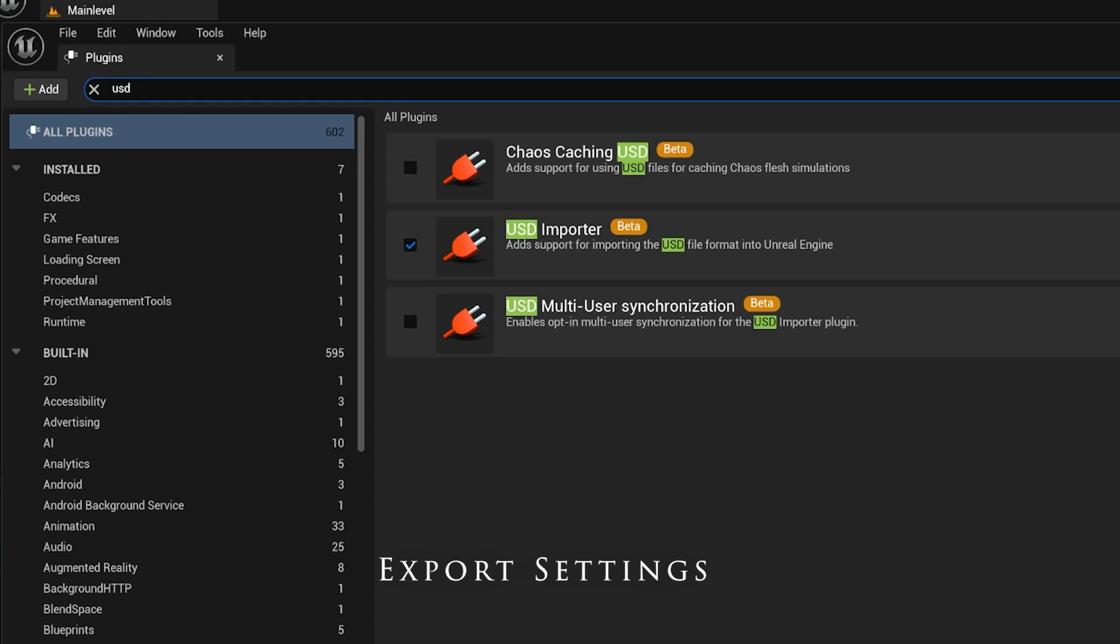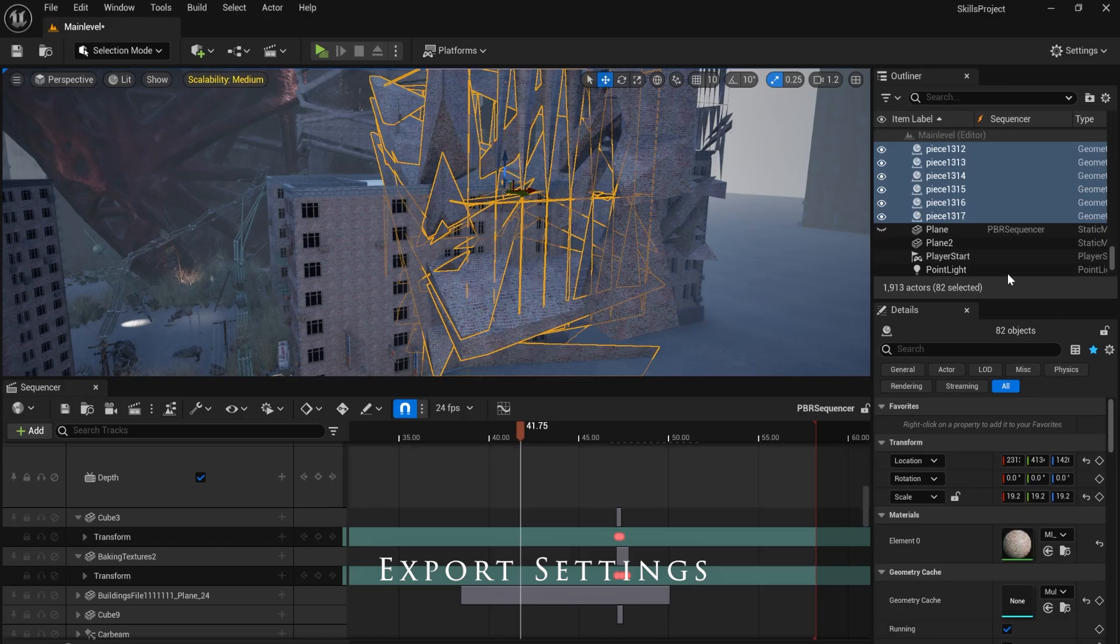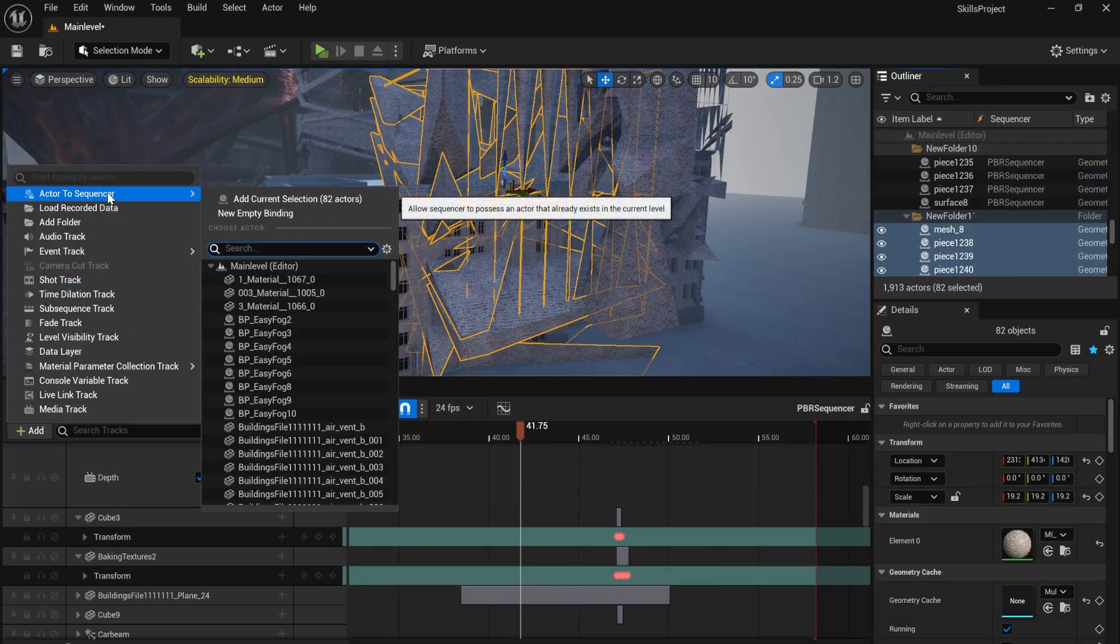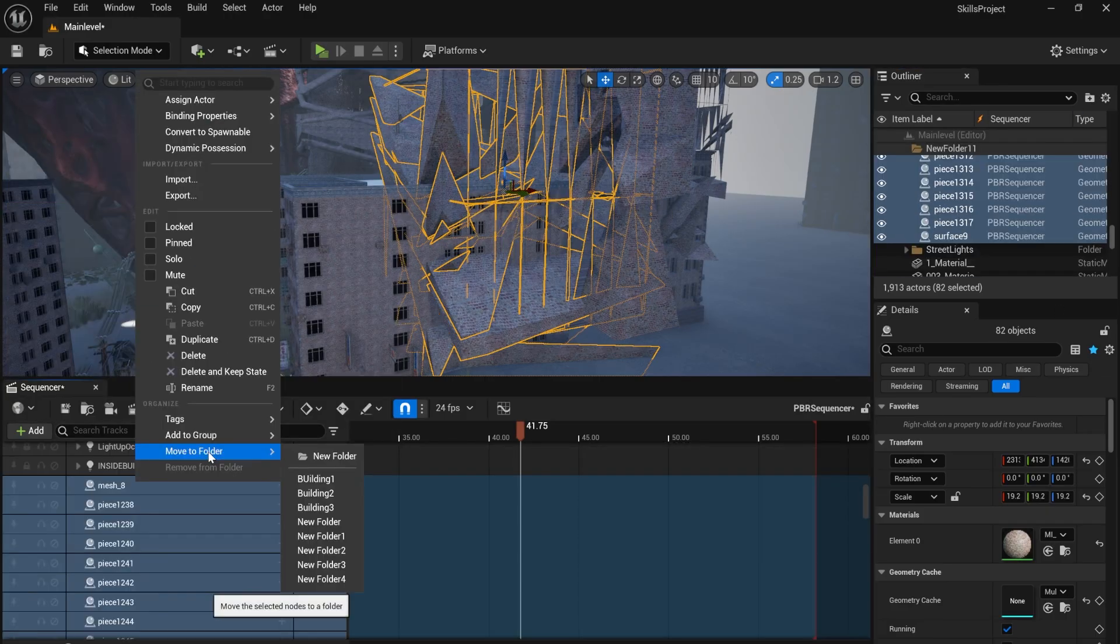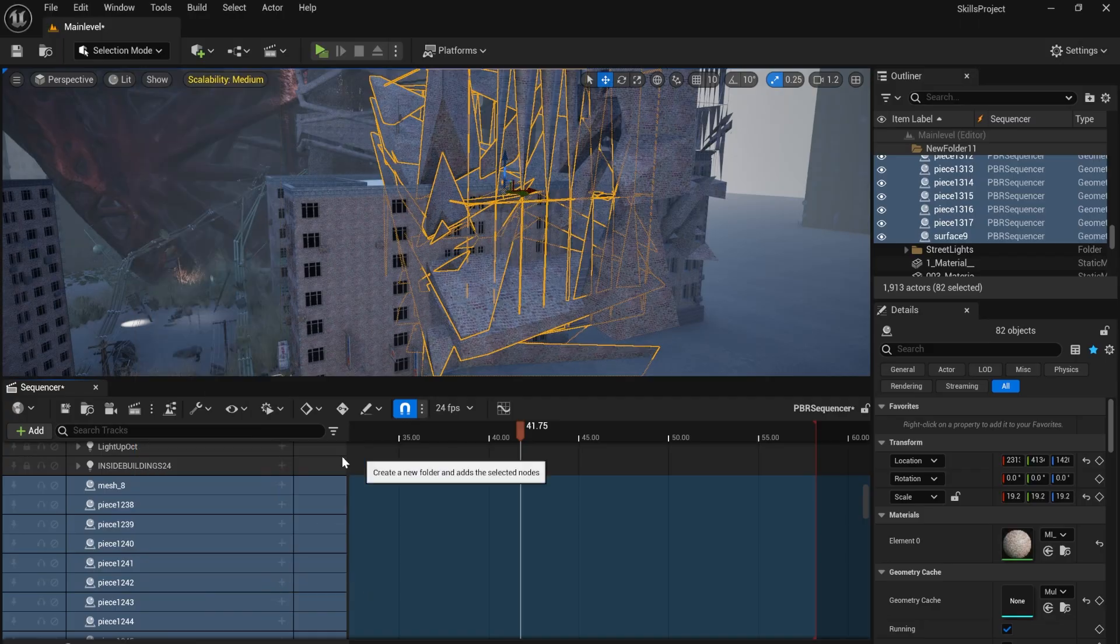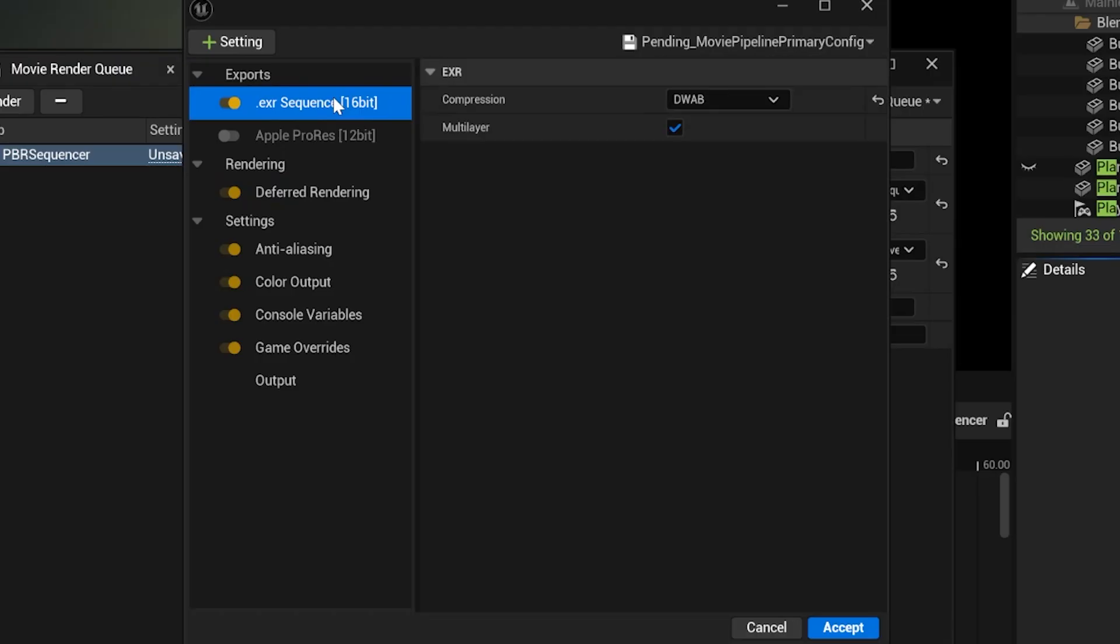I enabled the USD Importer plugin and imported my animations. I then added them to a folder, added them to my timeline and then put them in another folder.